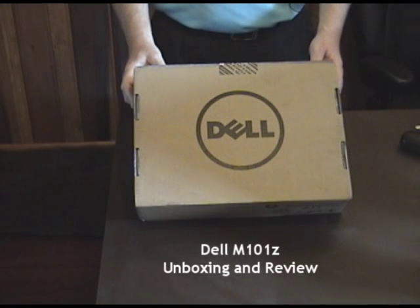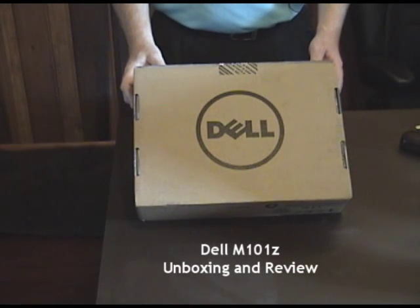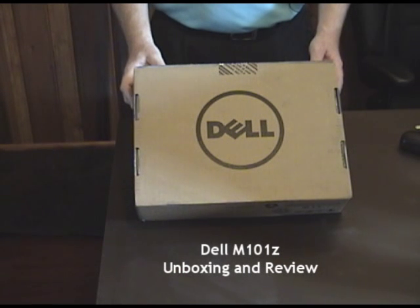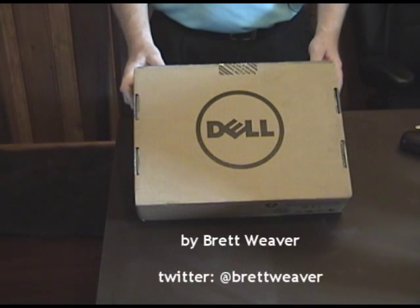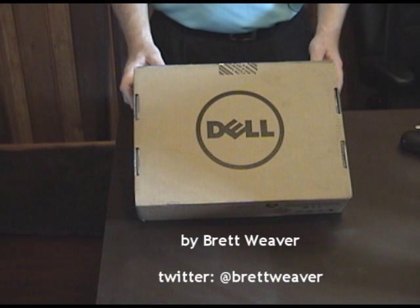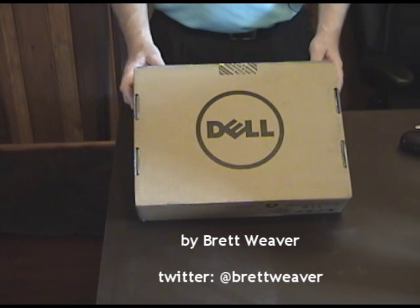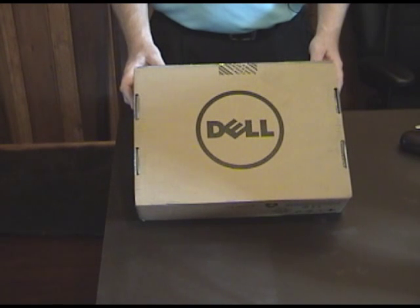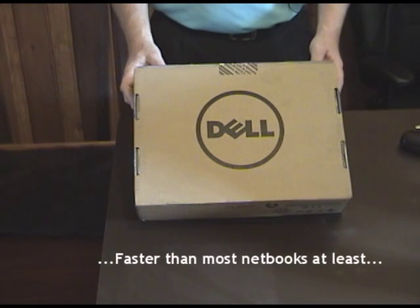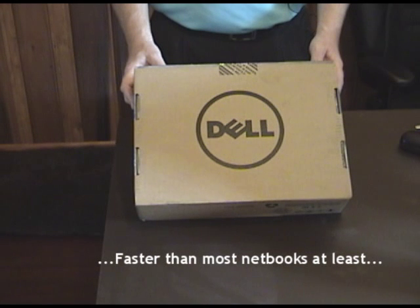We're going to be looking at the Dell M101Z, it's a brand new model from Dell, it's a slightly enlarged version of what is typically considered a netbook, with some very interesting hardware to make it quite a bit faster, and that's what we'd like to find out.